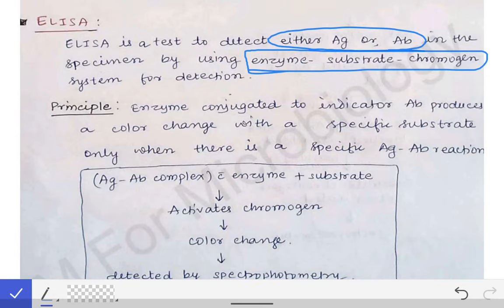What is the principle behind ELISA? The principle can be discussed in two steps. Step one: there is formation of an antigen-antibody complex with the indicator antibody — the antibody which has the enzyme linked to it. After that, there is addition of the substrate, to which the enzyme acts and converts it into a chromogen, causing a color change in the system, which is detected by spectrophotometry.